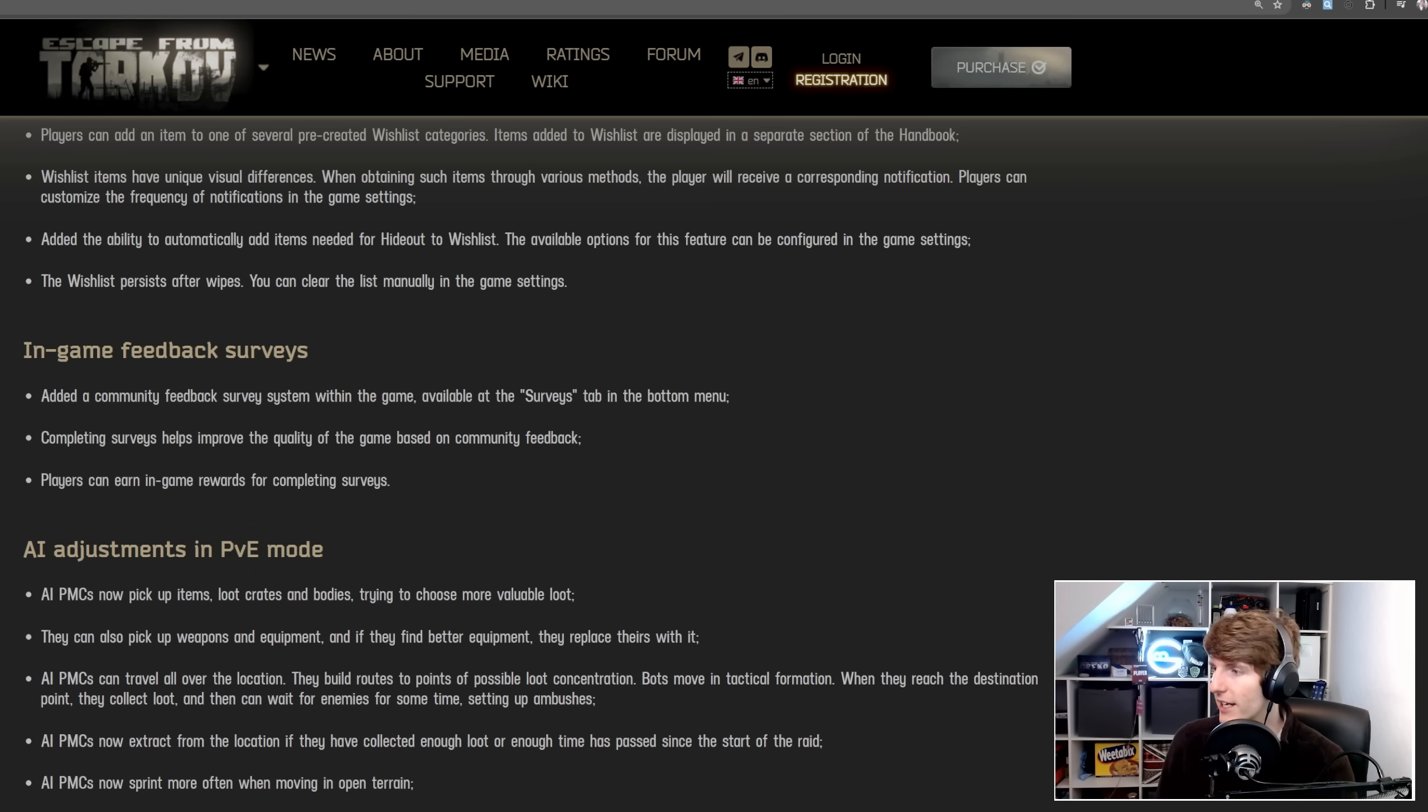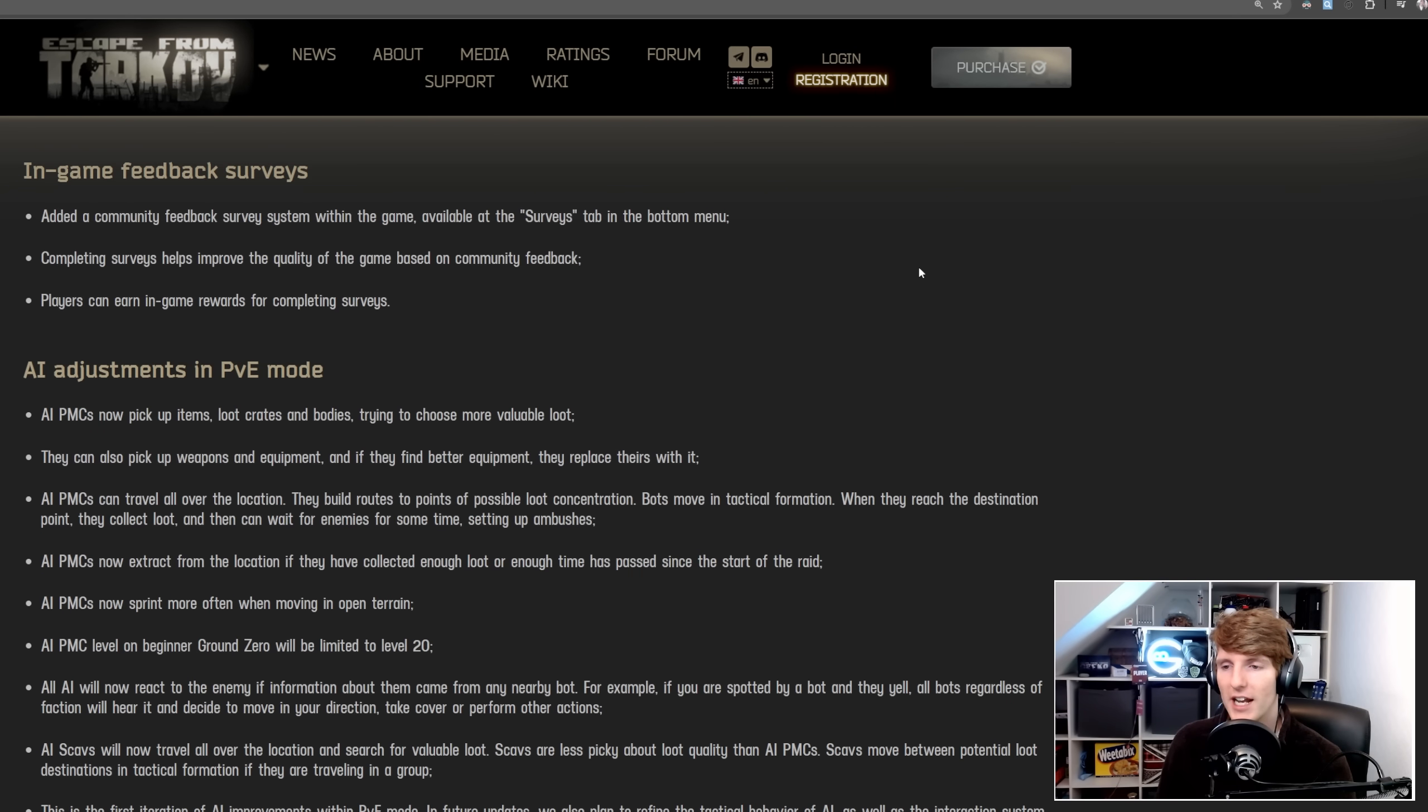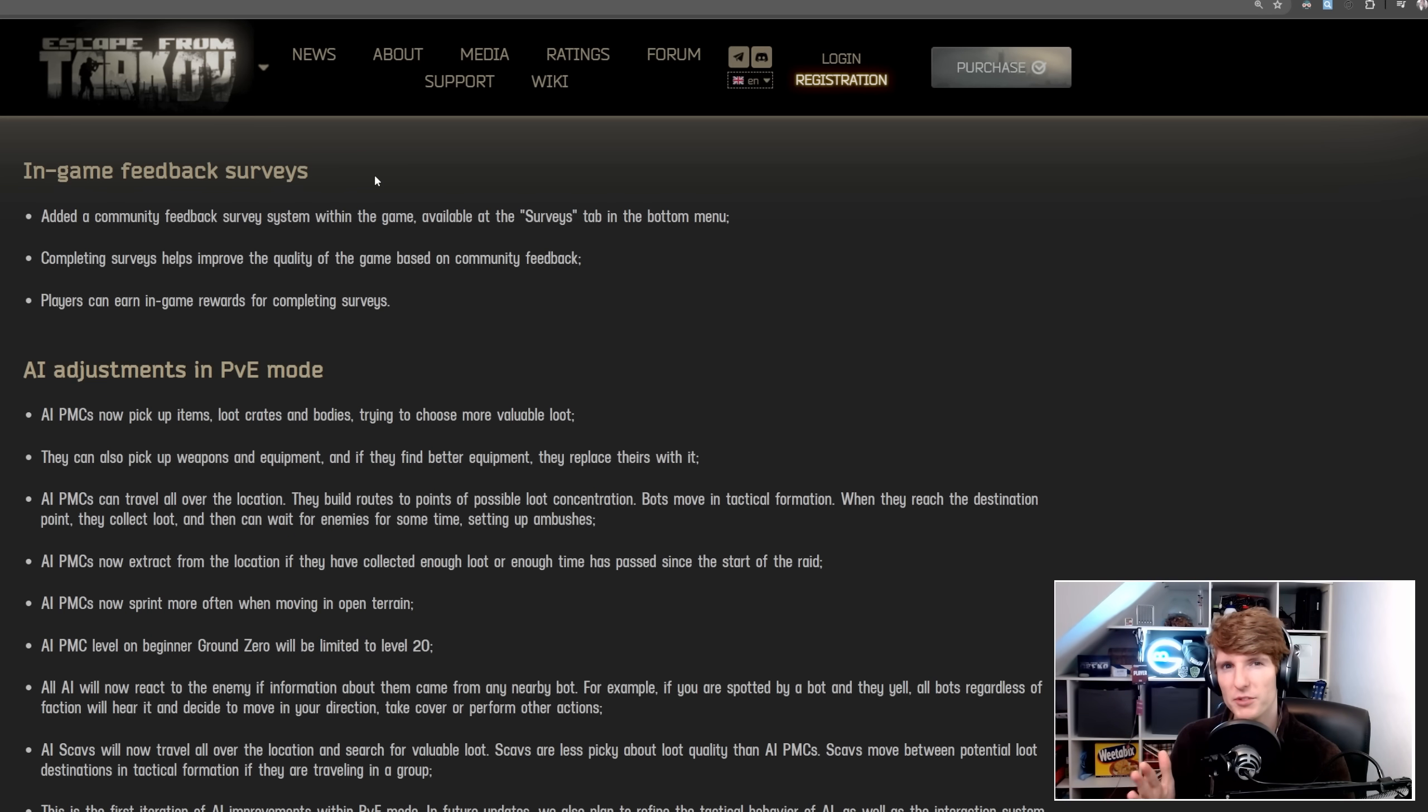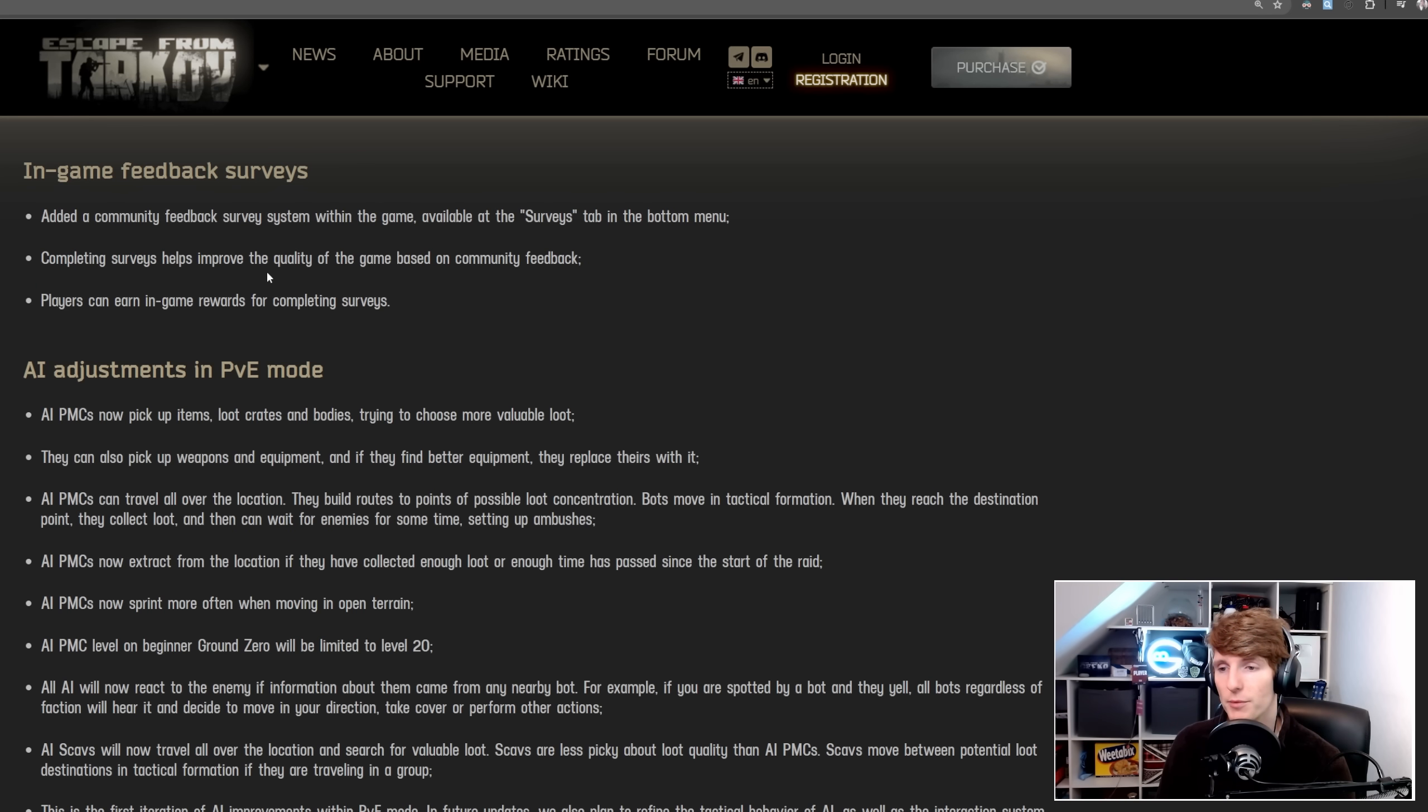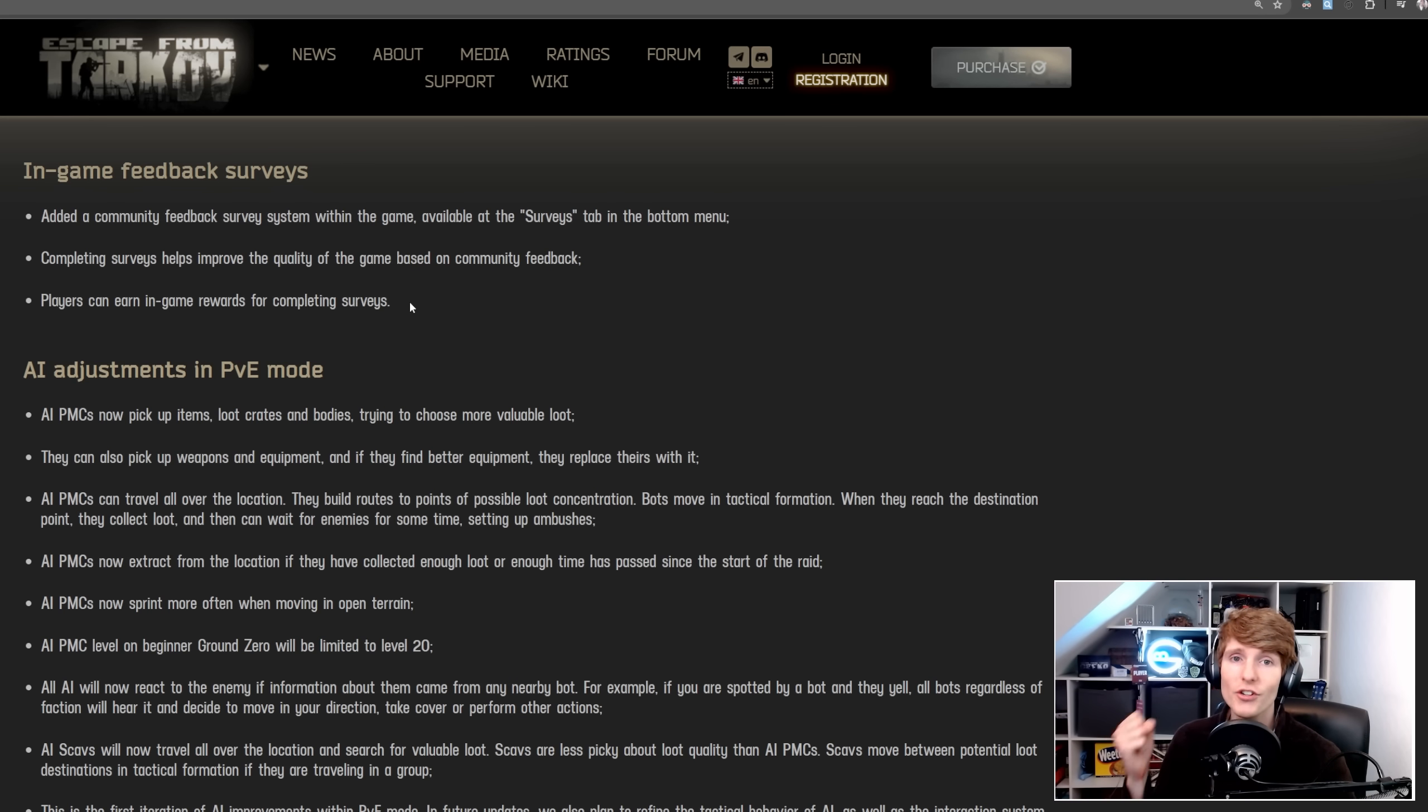Next section, in-game feedback and surveys. This was an ask from the Pesely interview with Nikita, and people have asked for this for a while because just polling on Twitter or Reddit, it's a very specific subset of the community. So now they're going to add the community feedback system survey within the game, available in the surveys tab in the bottom menu. Not even on the launcher, this is going to be in-game, which is awesome. Completing surveys helps improve the quality of the game, and players can earn in-game rewards for completing surveys, so people are actually incentivized to go and fill it out.